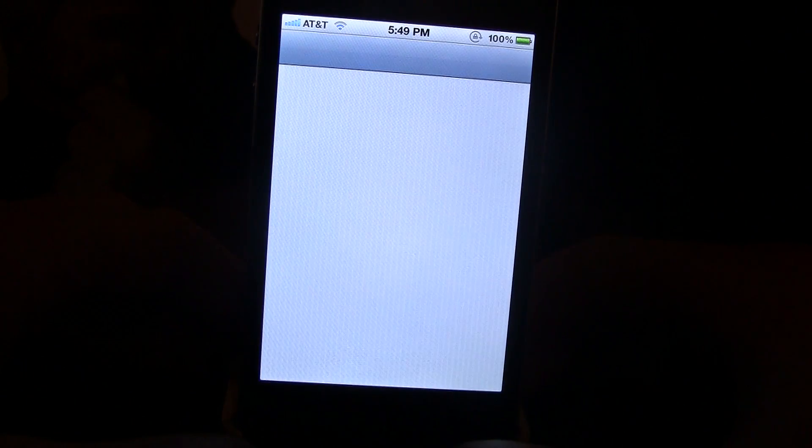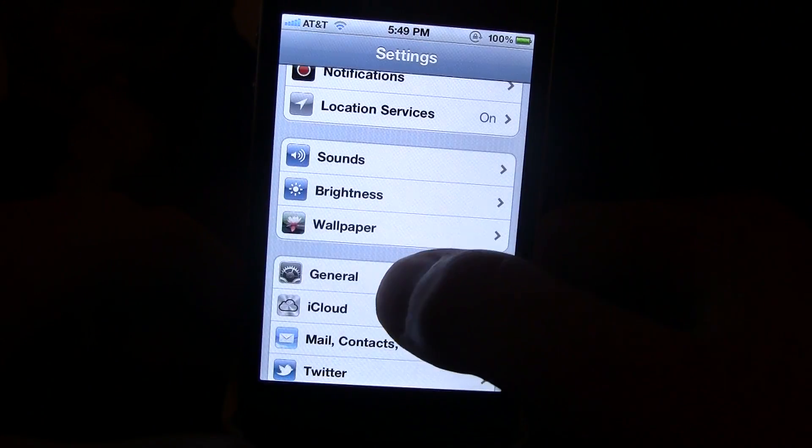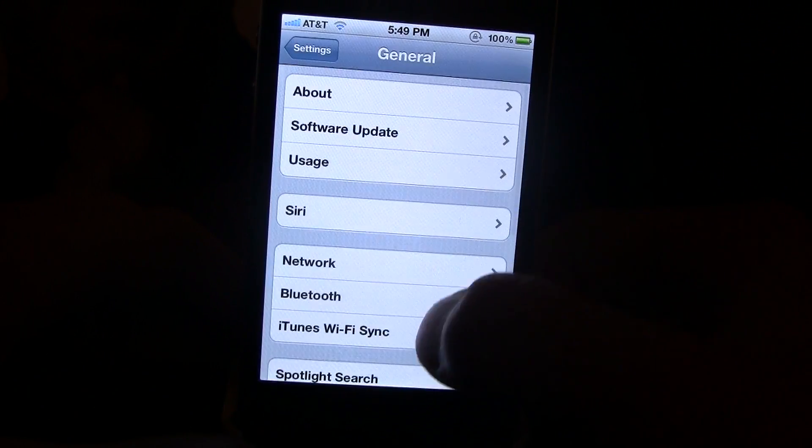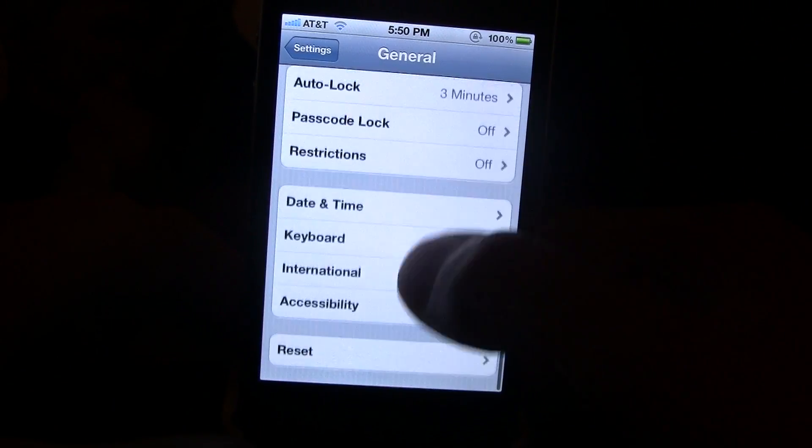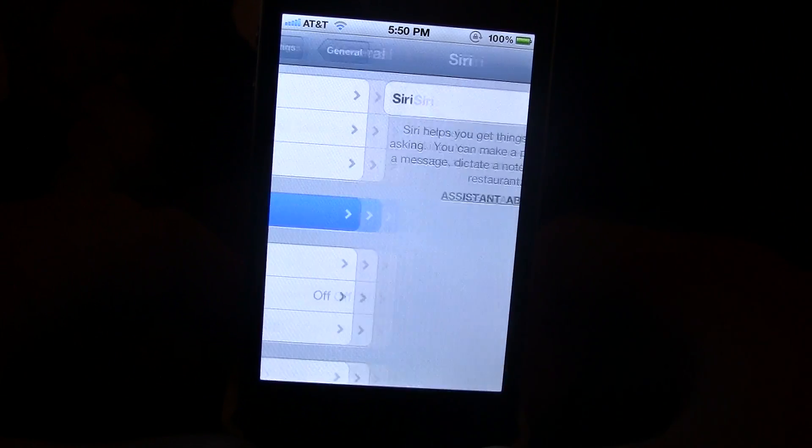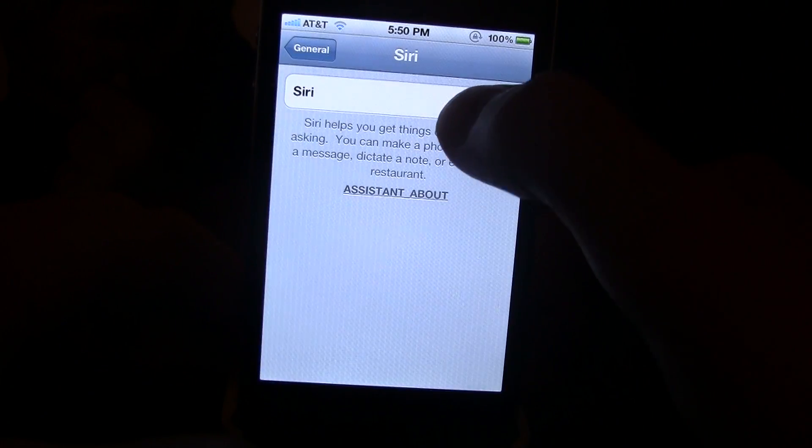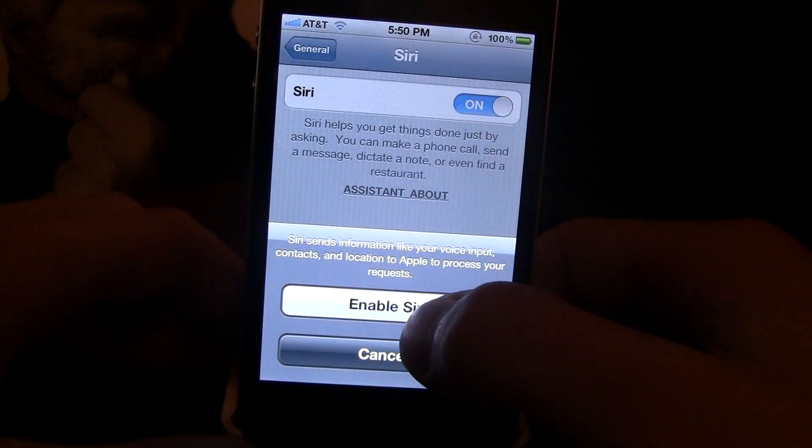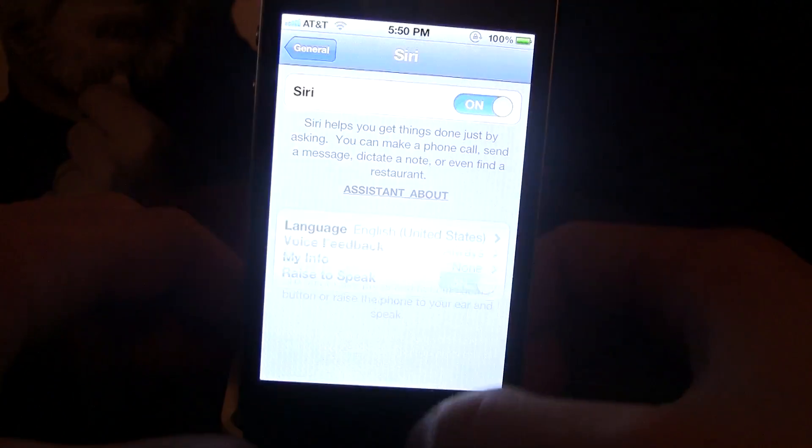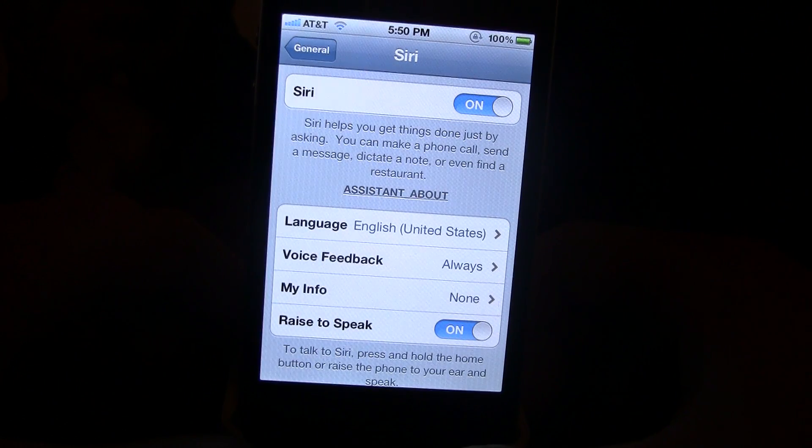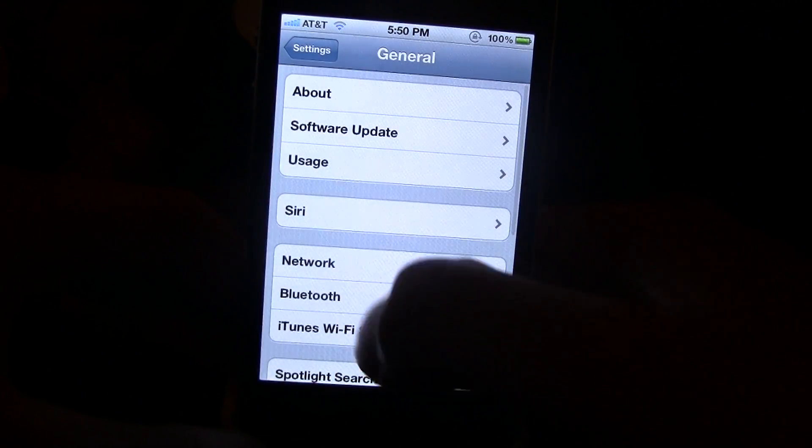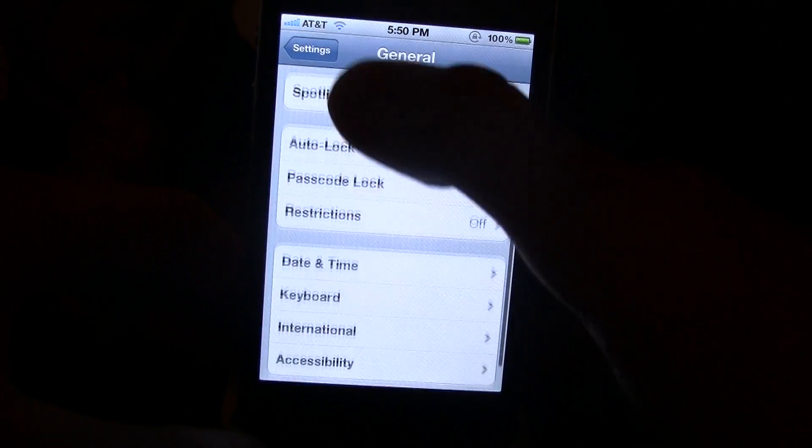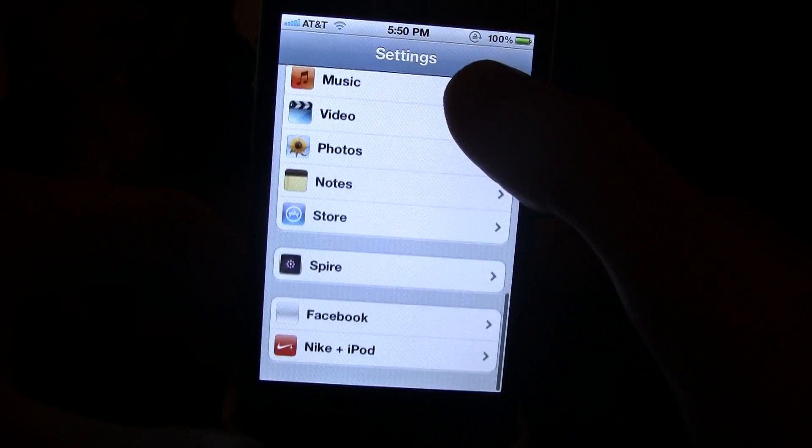So you want to go into settings, general, and then Siri. And make sure you have Siri enabled. Then you want to go back to settings first page, where you will click on Spire.